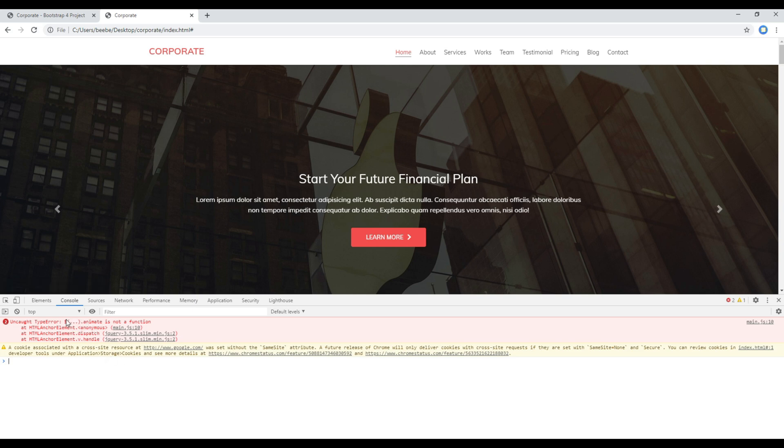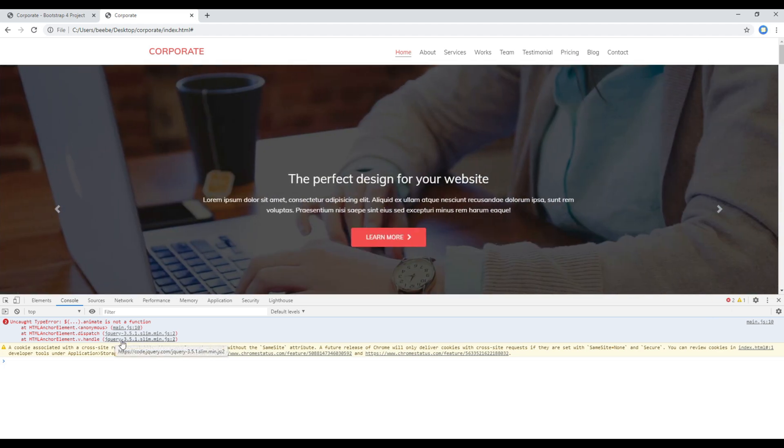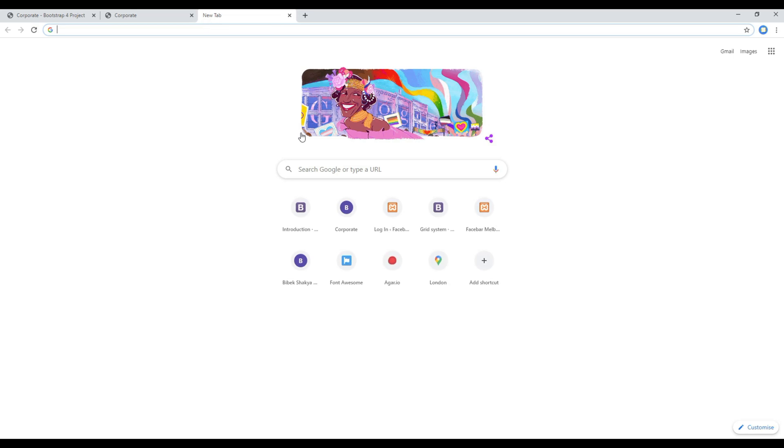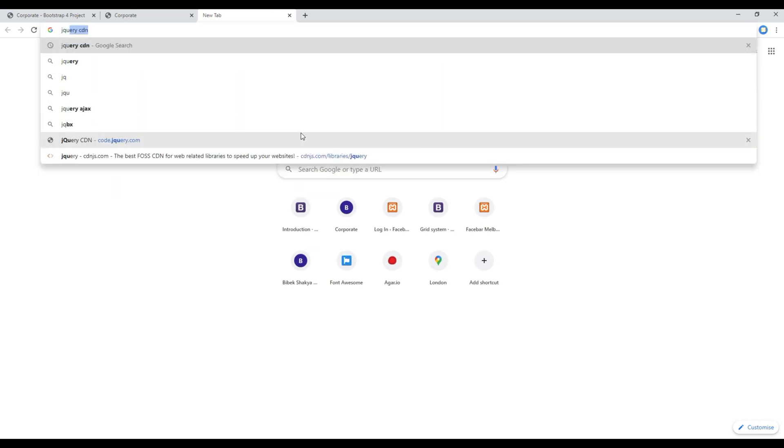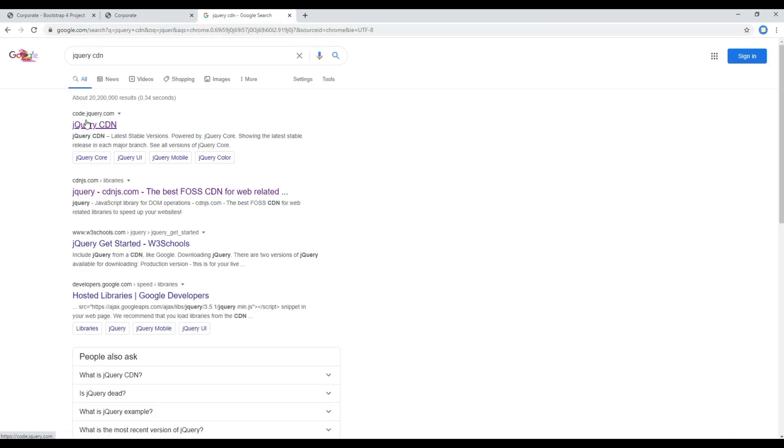So let's use the console and you can see there is an error saying animate is not a function, and the error is in this jQuery file.